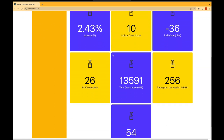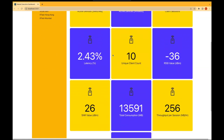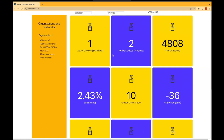This dashboard greatly simplifies the process of collecting and visualizing metrics, as well as monitoring large, complex networks across multiple locations, by leveraging the power of Meraki REST APIs. By its very nature, the dashboard is easily customizable to meet the needs of your organization. Feel free to explore this use case, contribute, and more. Thank you.